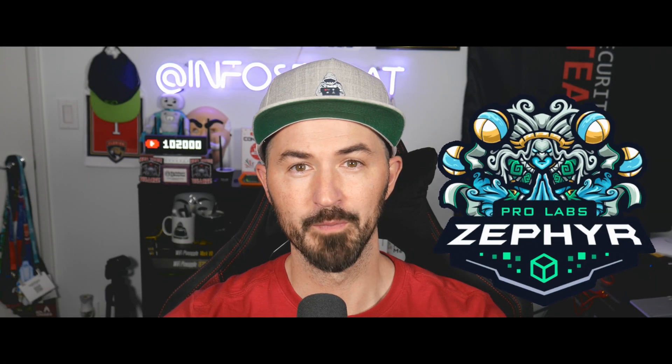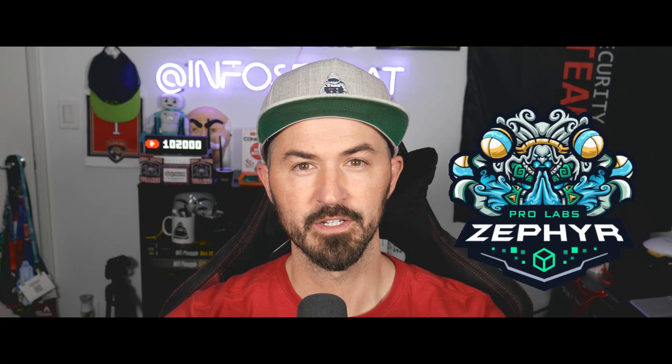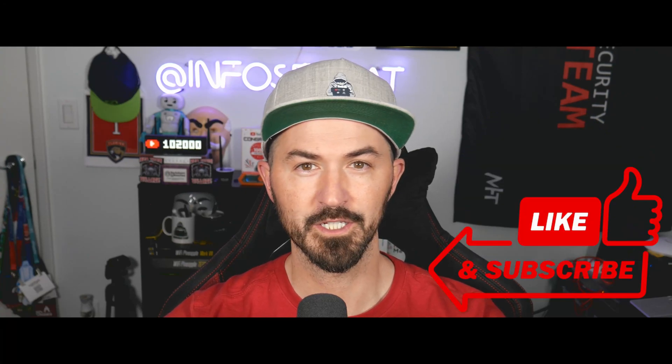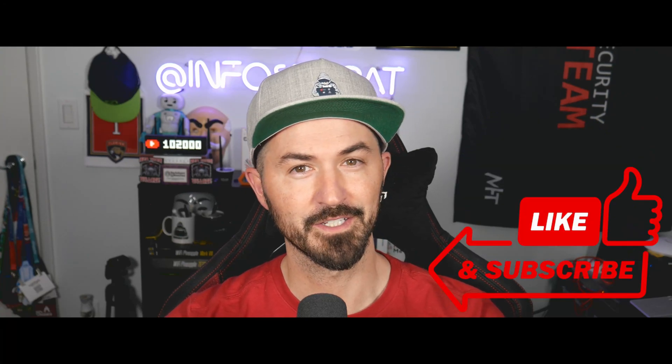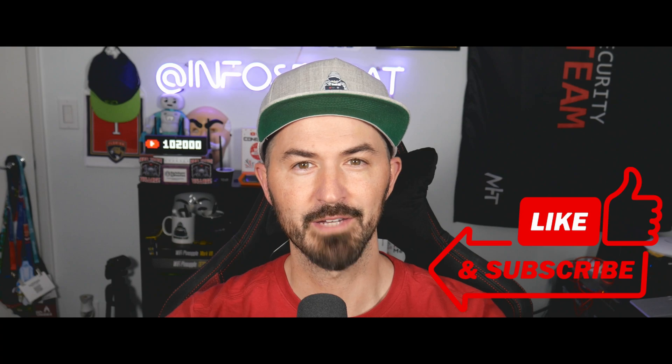Hey, what's up everyone? Welcome back to another video. In this video, we're going to be talking about Zephyr from Hack the Box. And if you guys are new to the channel, please like, subscribe, and share, and let's keep growing. Let's have some fun and jump on the desktop.